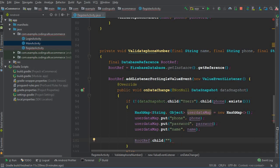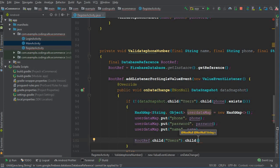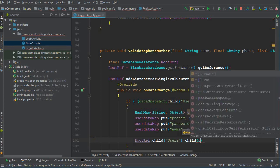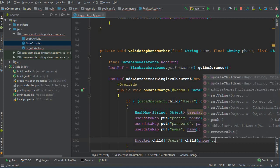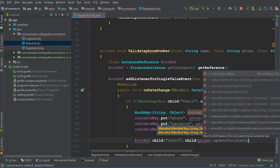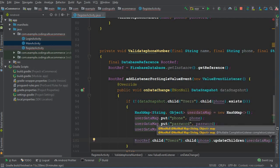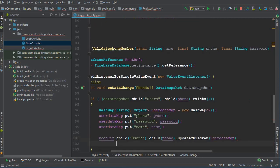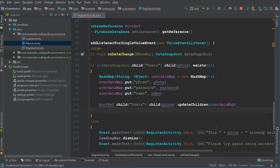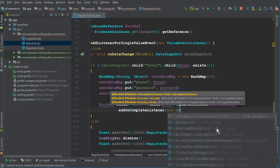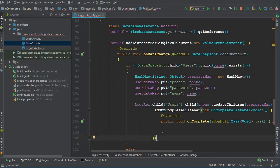By using rootRef, we create a parent node for all users. So: rootRef.child('Users').child(phone) — for every user, data will be stored under their phone number as the key. Then we call updateChildren with userDataMap, followed by addOnCompleteListener, new OnCompleteListener.